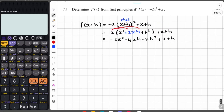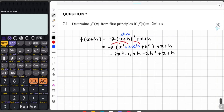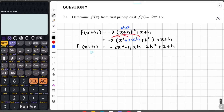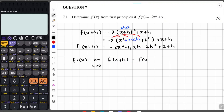So just be very careful as you're working with this. You see it is five marks, and this is really where you can score marks. Now to find the derivative: f' of x is equal to the limit of h tending to 0, and then we have f of x plus h minus f of x, all over h.